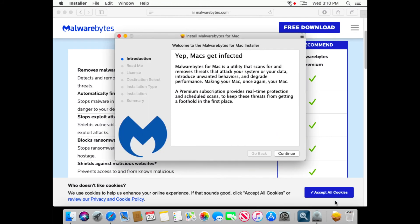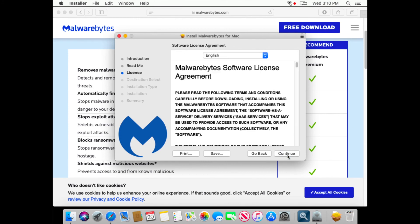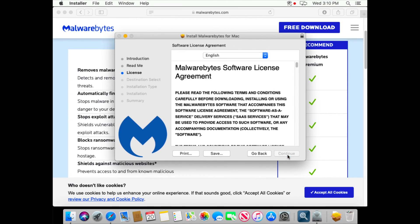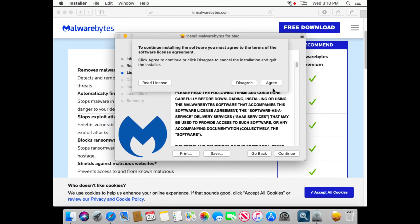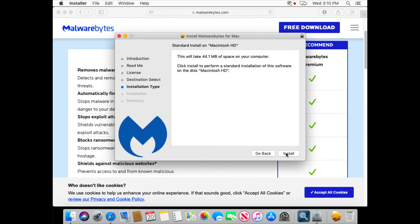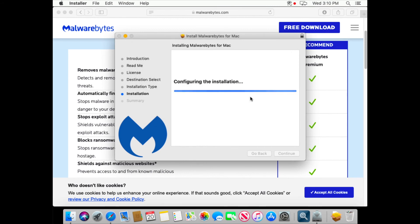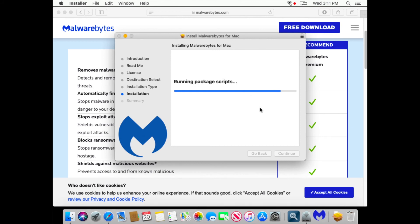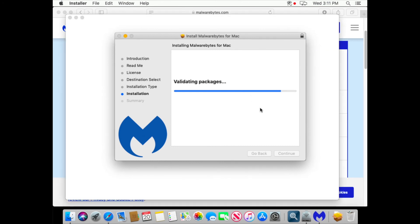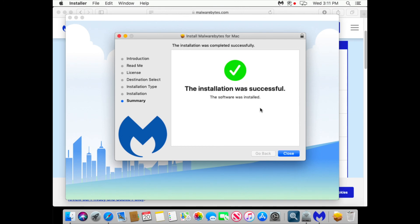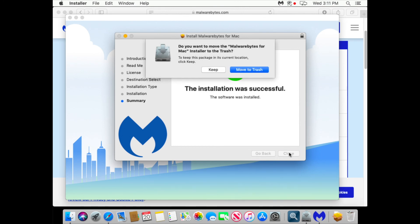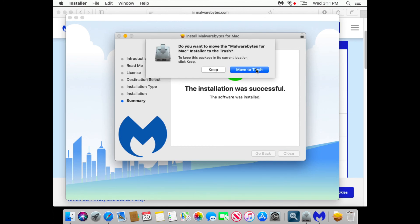Let's run installer. Continue, continue, continue, agree, install, enter a password. And the installation is successful.